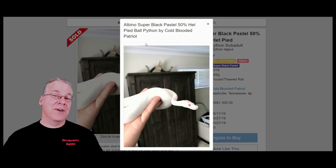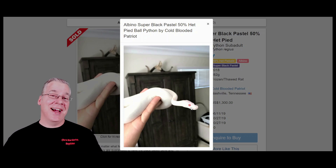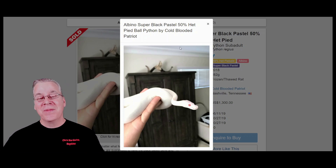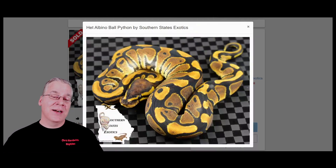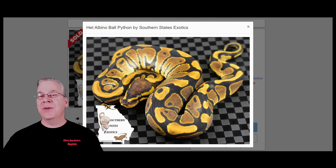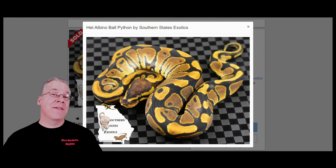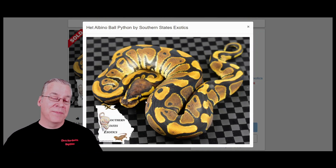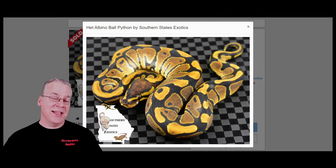If you walk up to a snake anywhere and see a bright red eye, you can be guaranteed that albino is in the mix. Now, the albino is a recessive mutation — you need two copies for a visual albino. If you just have one copy, a het albino, you don't get red eyes. You actually get a black eye, like what you'd see in most normal ball pythons — a solid black eye with no color or pattern.